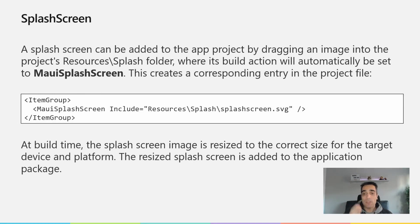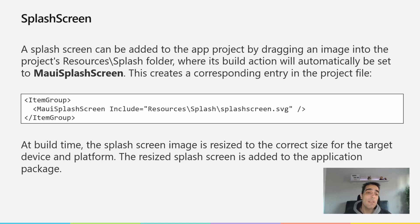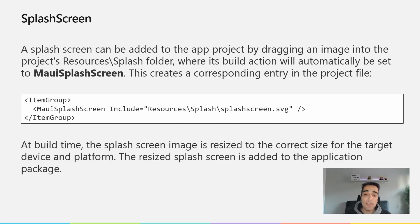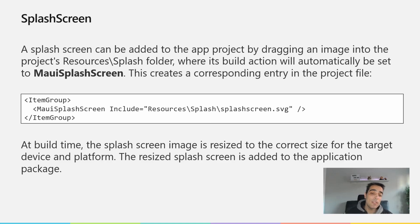With the splash screen, something similar happens to the icon. A splash screen can be added by dragging an image into the resource splash folder; the build action will be MauiSplashScreen and will create the correct entry in the project file. At build time, the splash screen image is resized to the correct size for the target device and platform, and the resized splash screen is added to the application package.